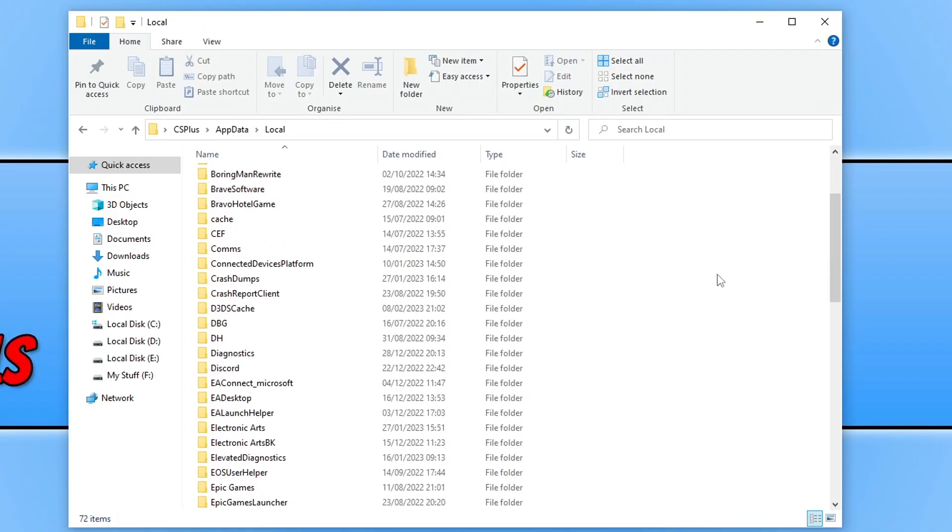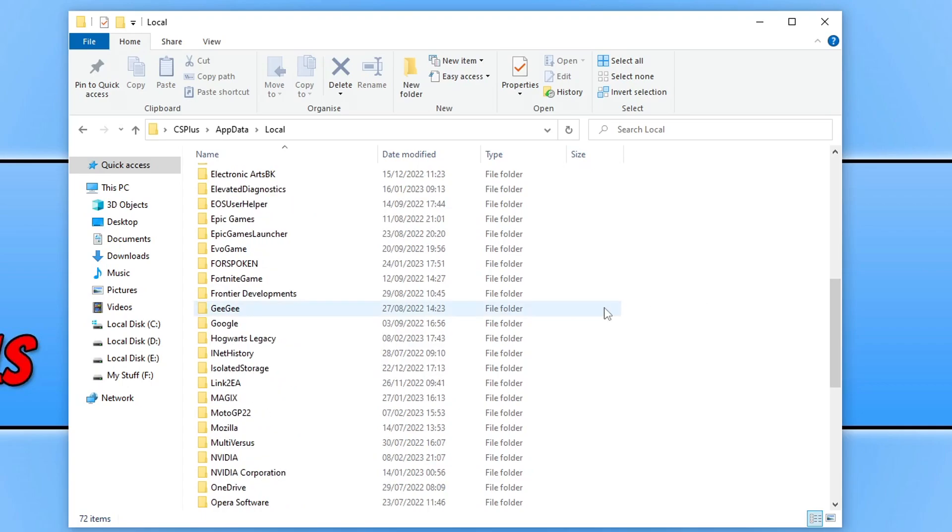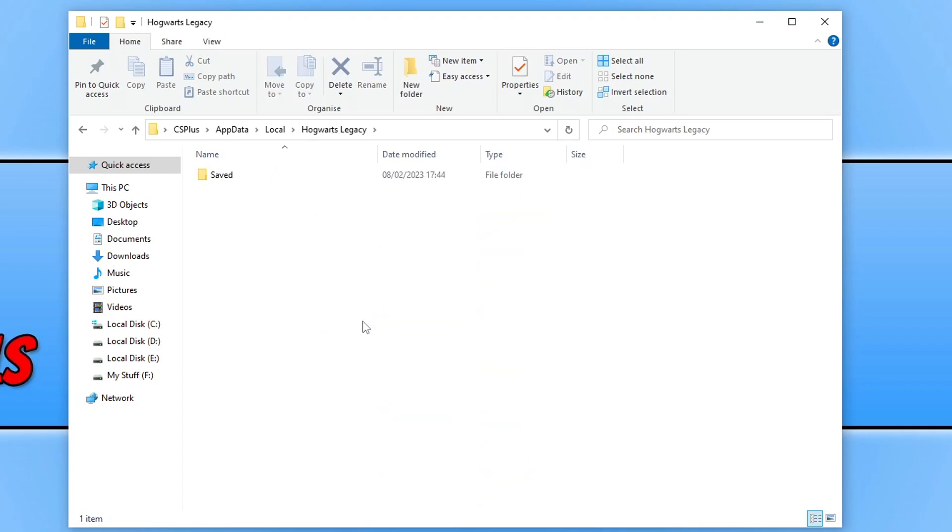Now scroll down until you come across Hogwarts Legacy. Once you've found this folder, open it and you will then see a folder that says saved.